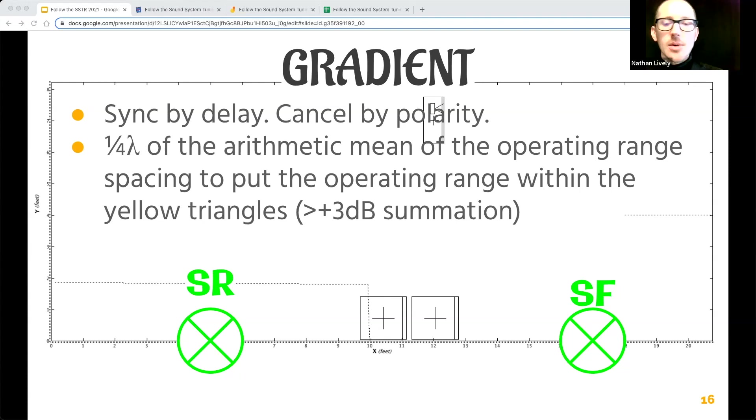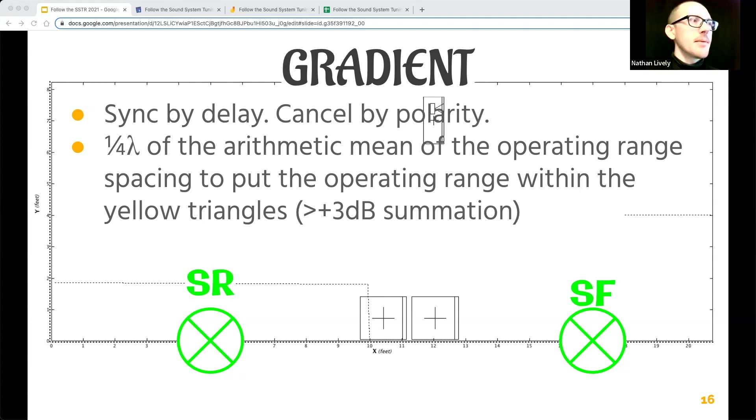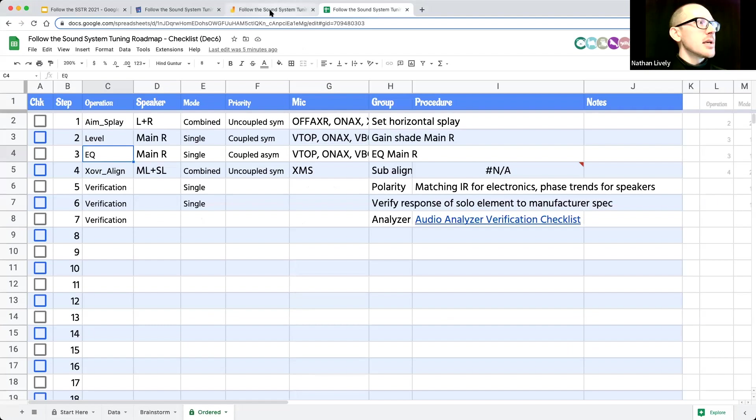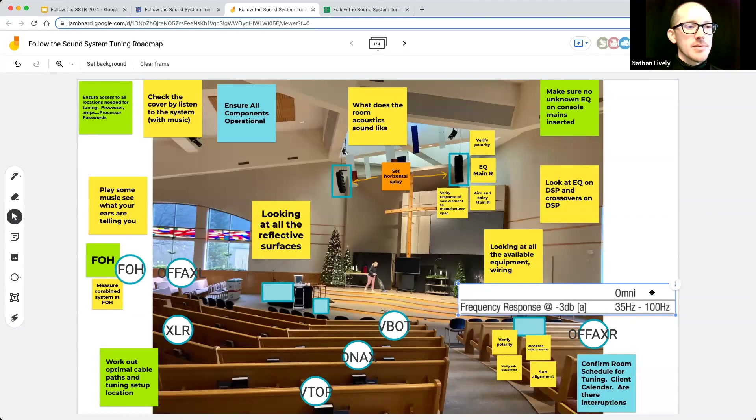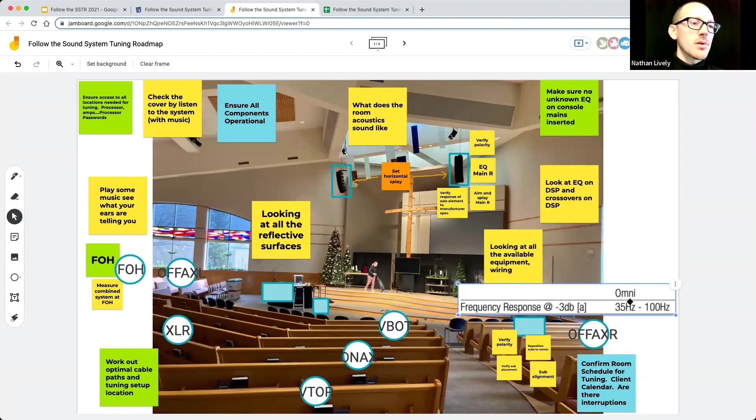So let's take a look at the subwoofer array designer again. I think it's going to help us with that. Let's remind ourselves of the operating range again of these subs. Let's use these RS-15s, 35 hertz to 100 hertz.